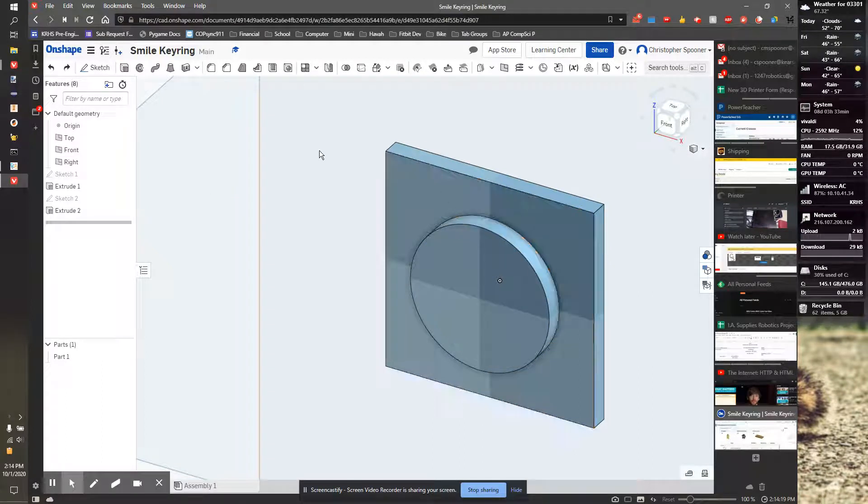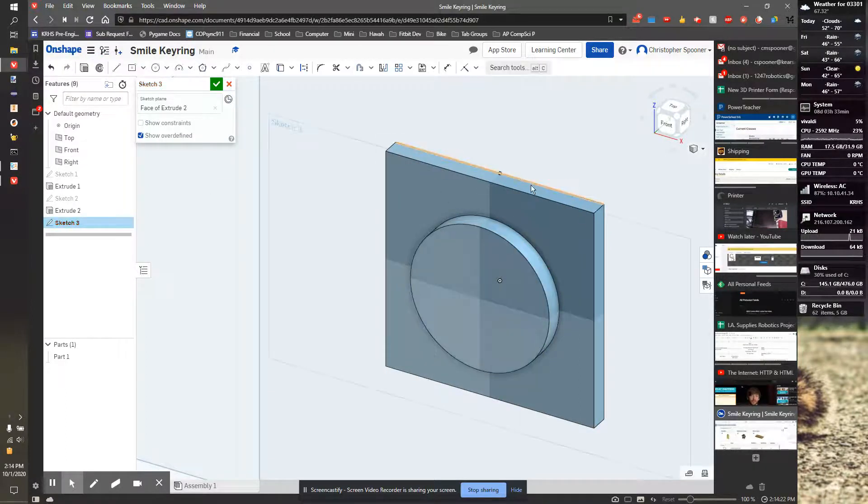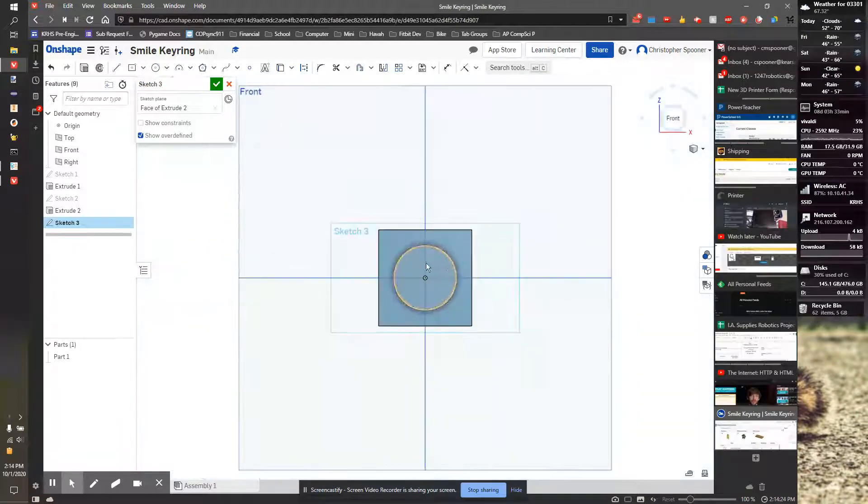So now let's add the eyes. We're going to start our eyes by putting a sketch on the front surface and looking at it.